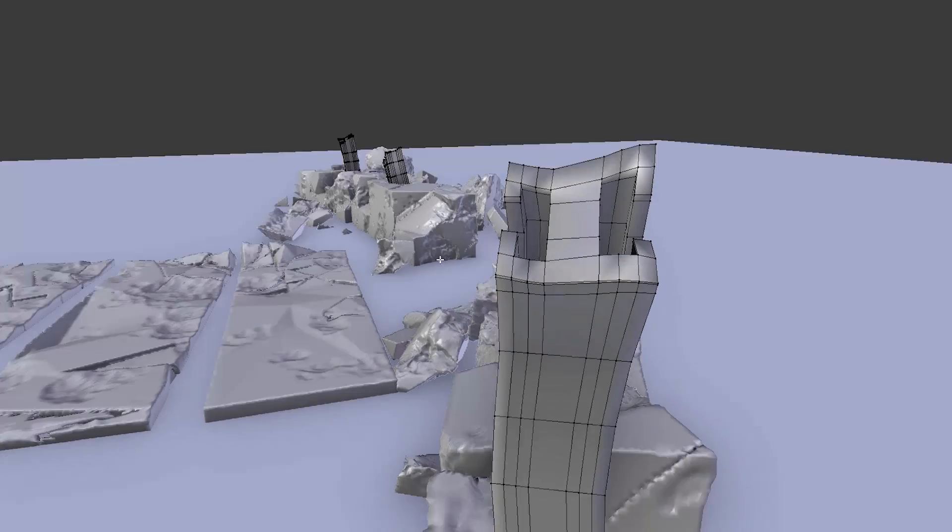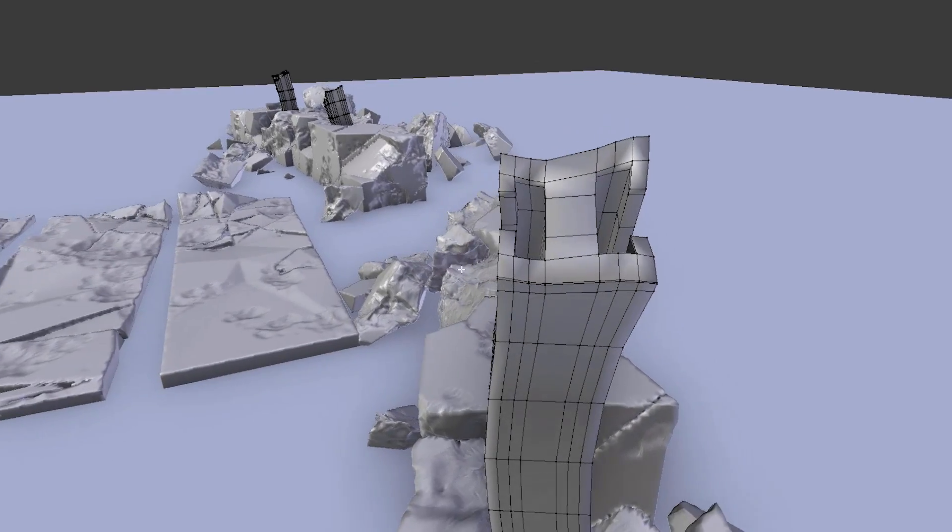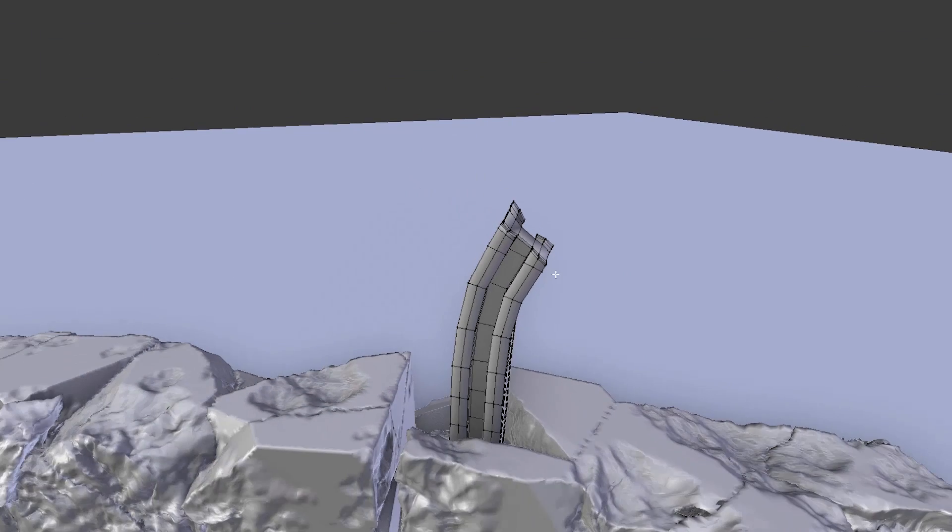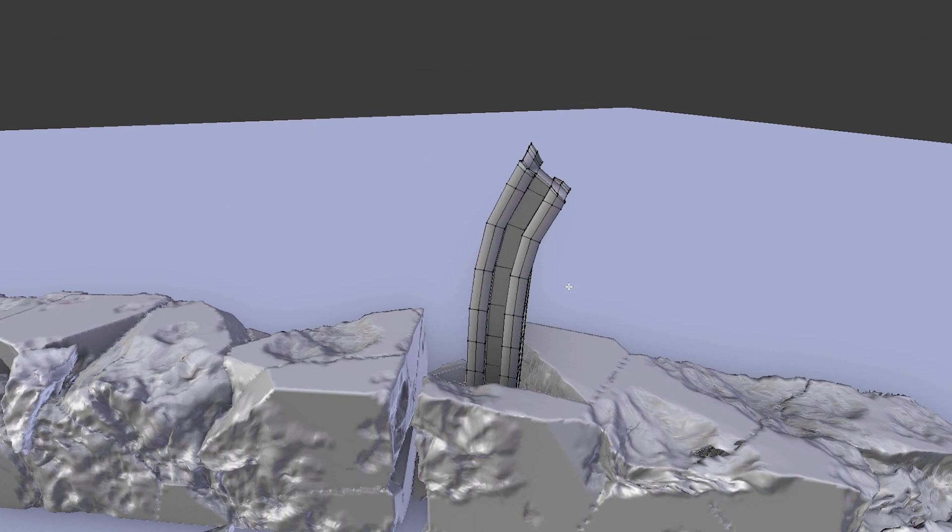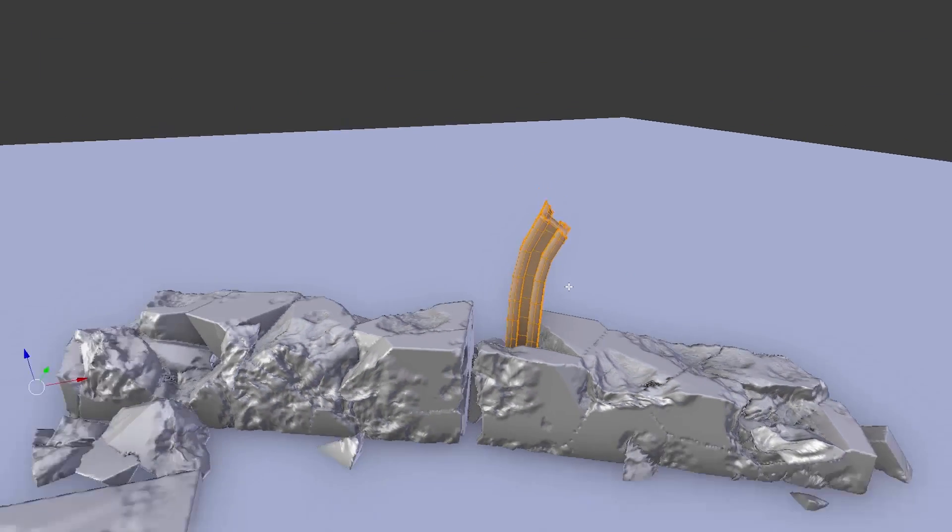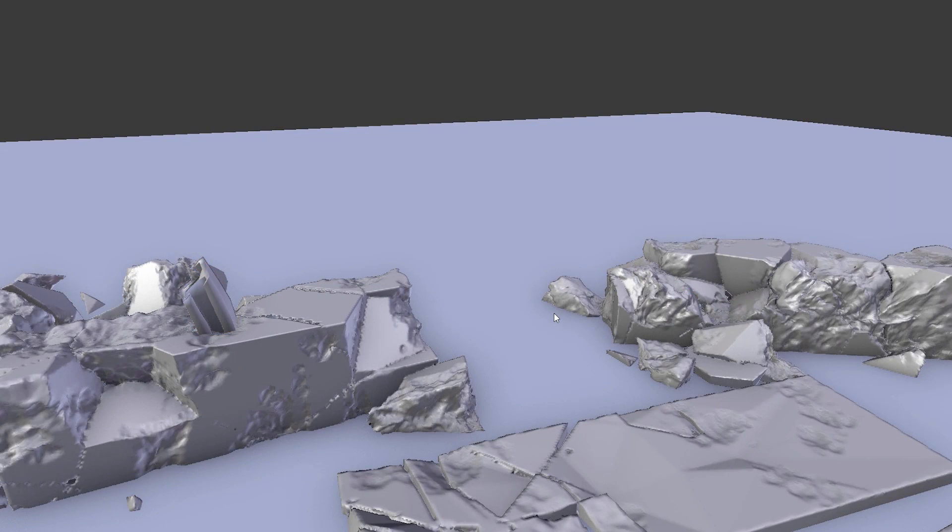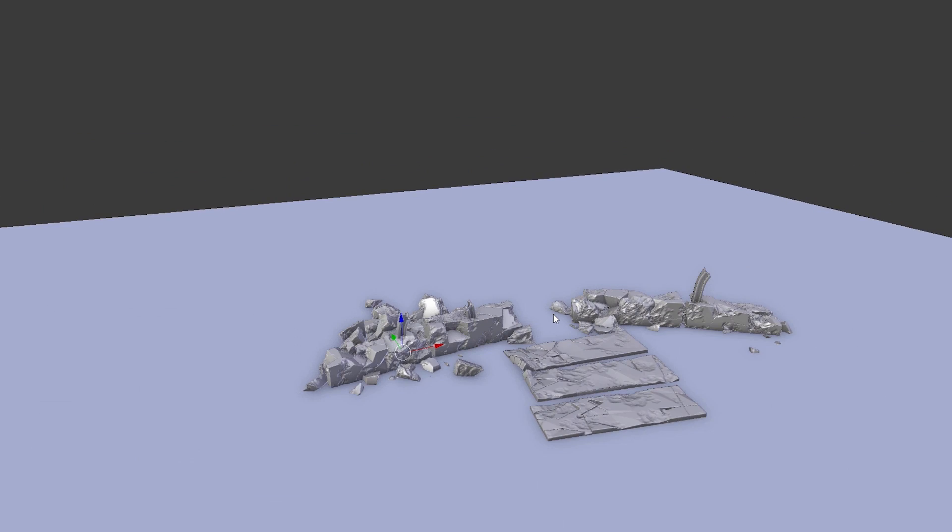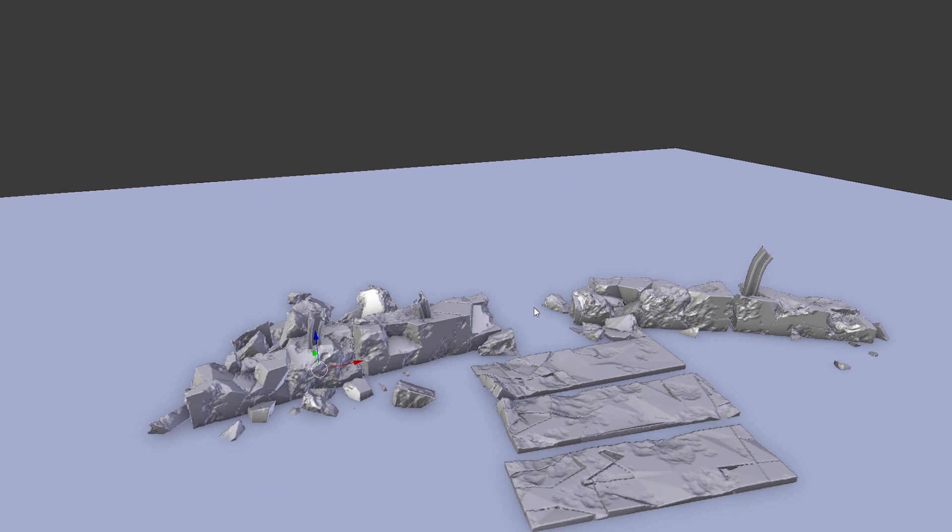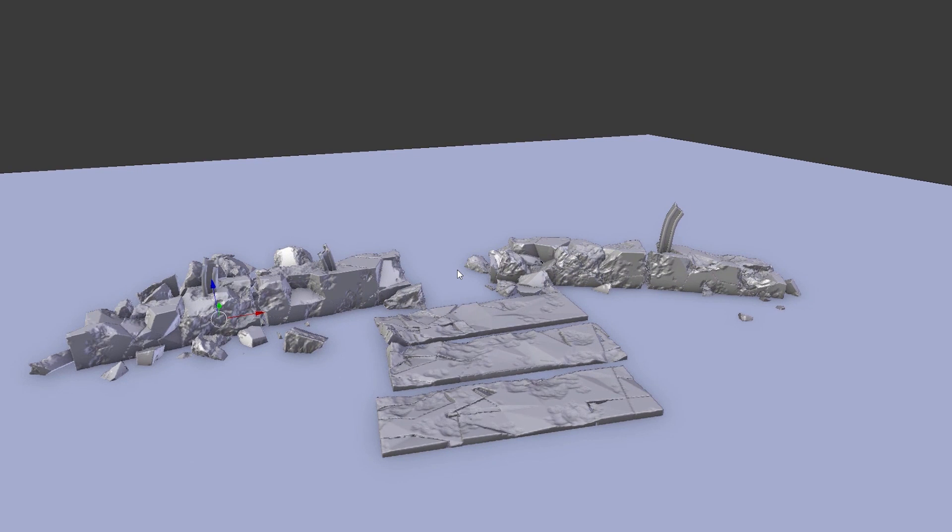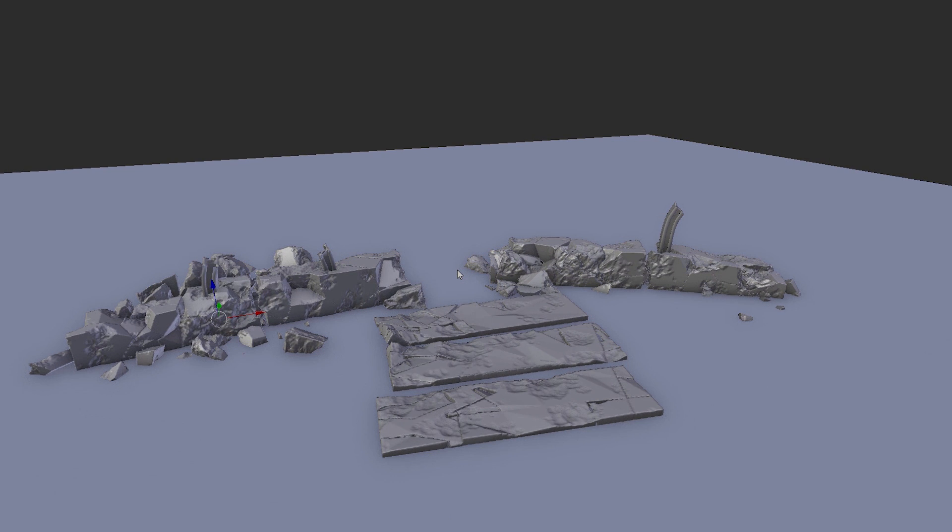As final step we modeled some steel beams and placed them into the concrete wall. You can see these are very simple objects. And this easy you can create a realistic looking concrete wall.